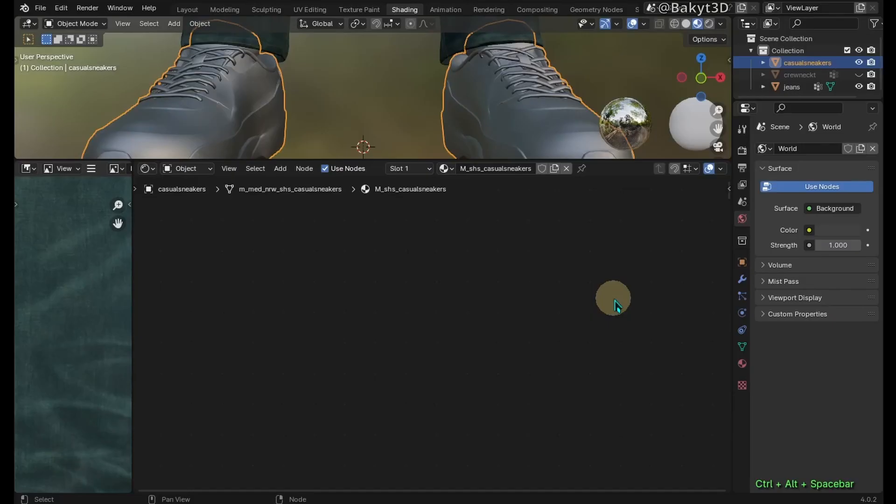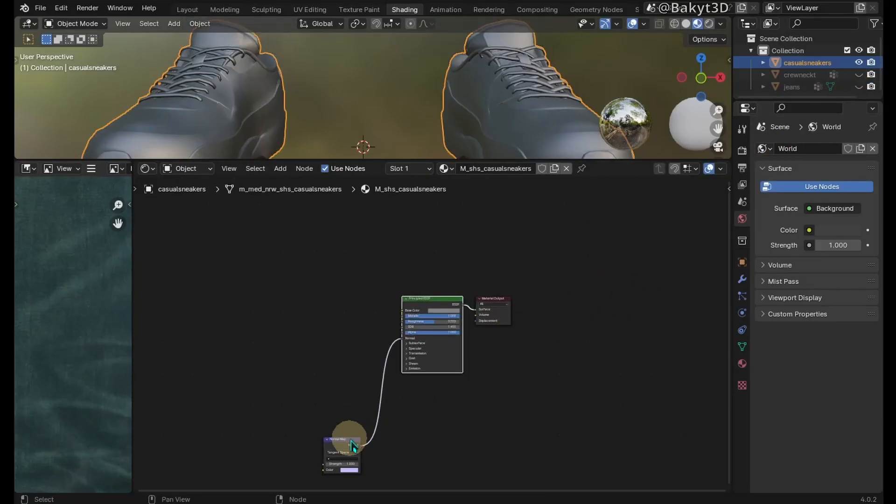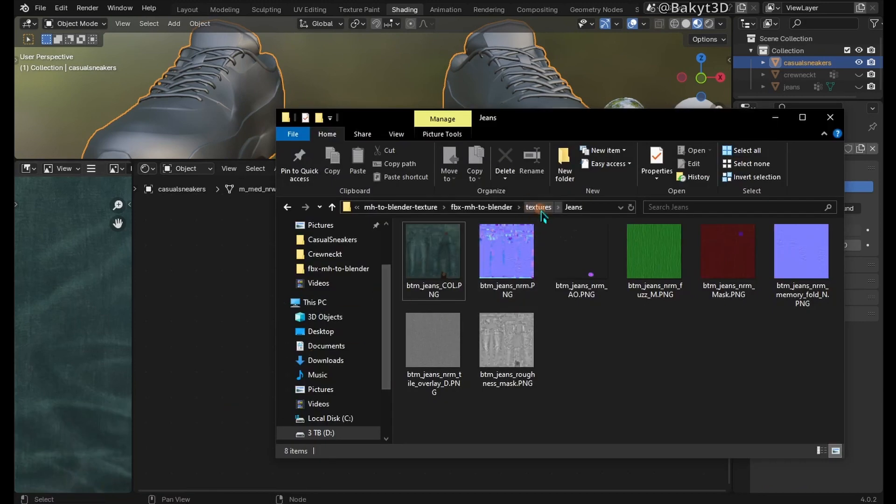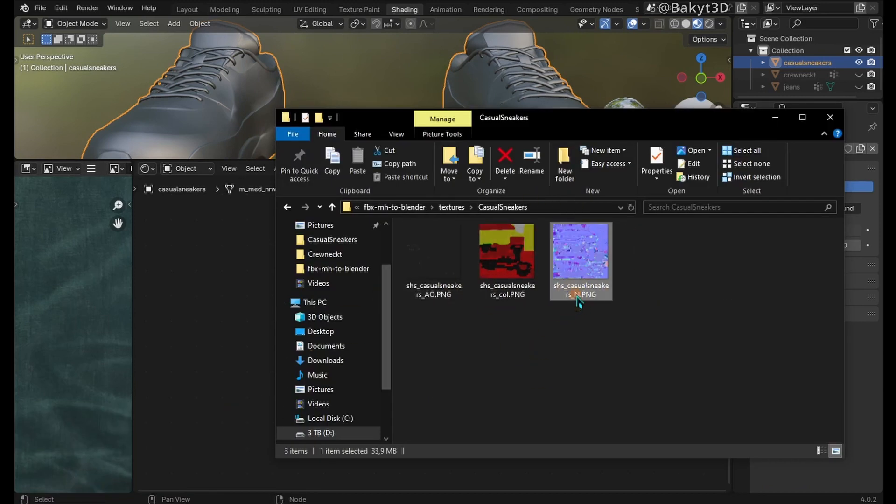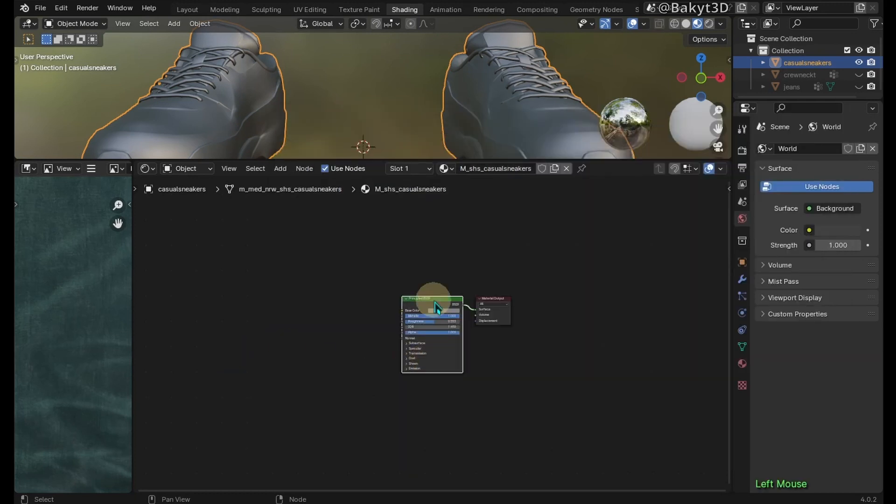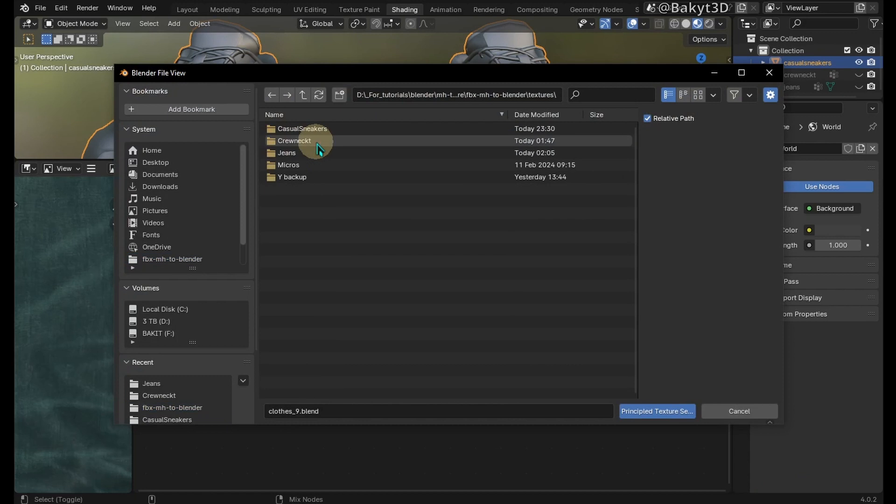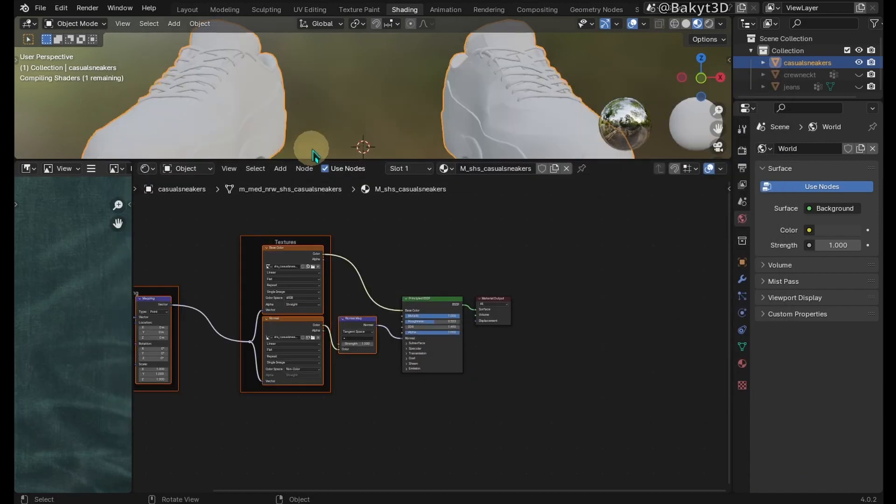Now let's look at casual sneakers. Just like before, let me delete this node. Navigate to casual sneakers texture folder. Rename these images. Select the shader and press Ctrl-Shift-T. Select color and normal map texture images, then press enter.